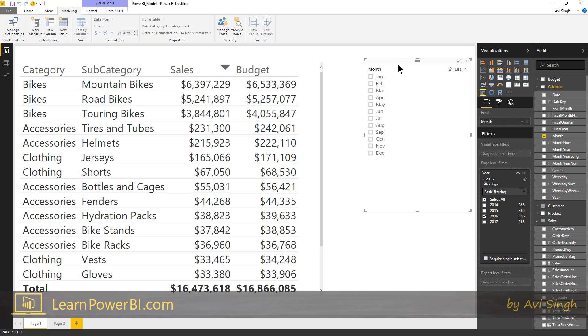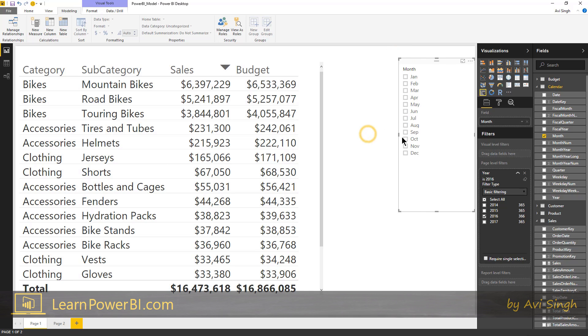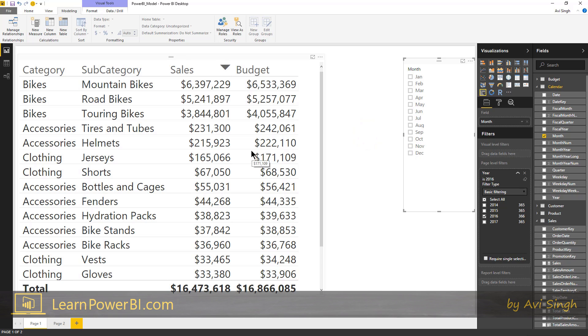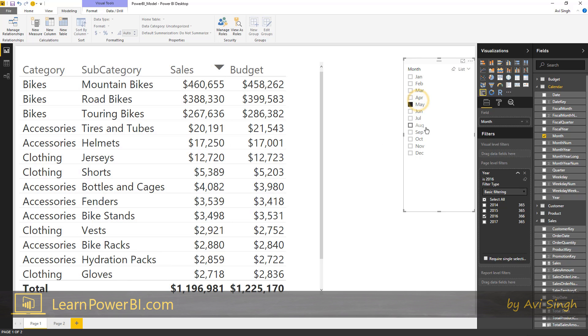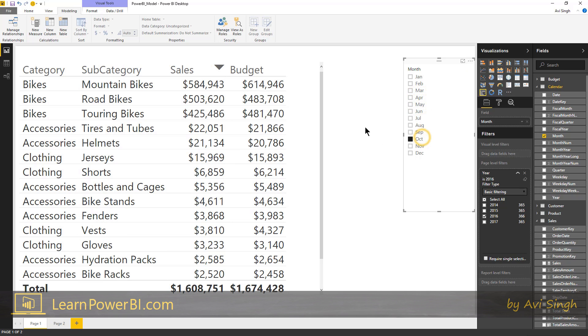But for now we have the month slicer. So here not only do you have sales and budget in the same pivot and you can kind of slice and dice them easily. Perfect, great.